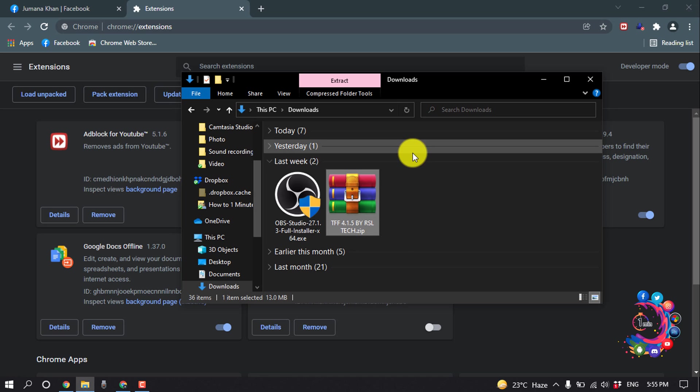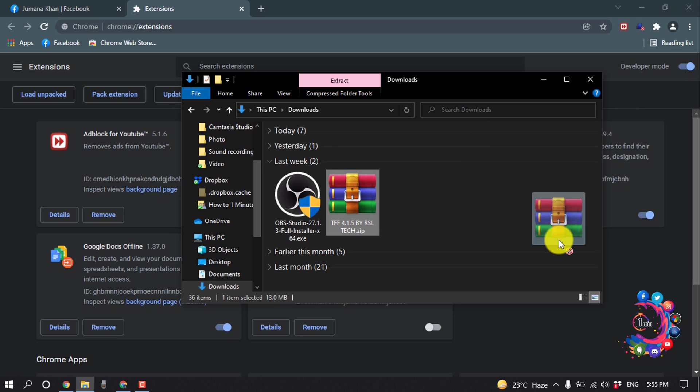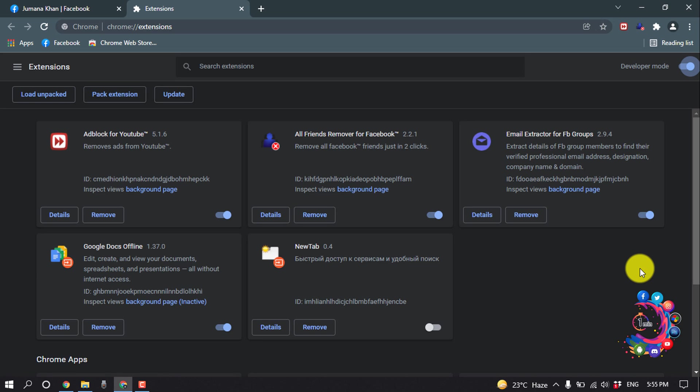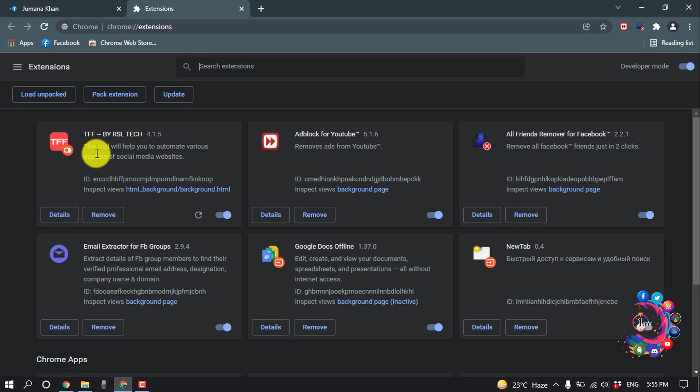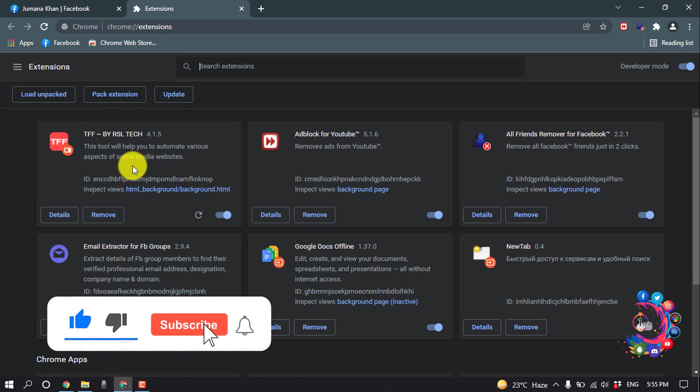All you have to do after turning on Developer Mode is drag this extension or .crx file and drop it here. After that, the extension will be automatically added to your Chrome browser.